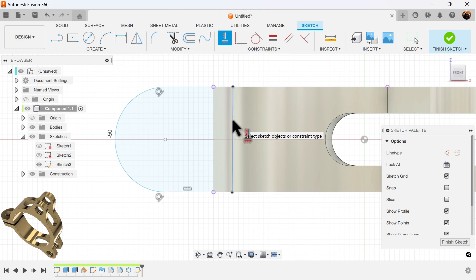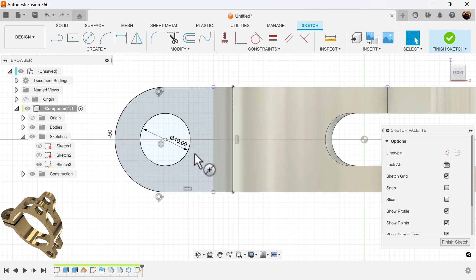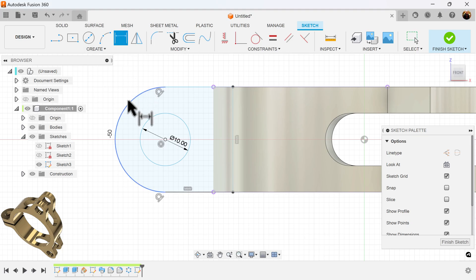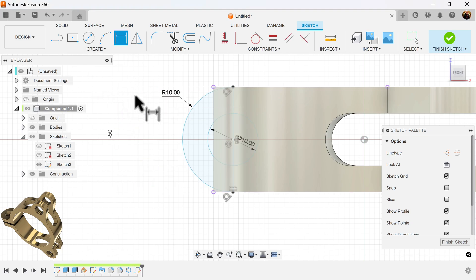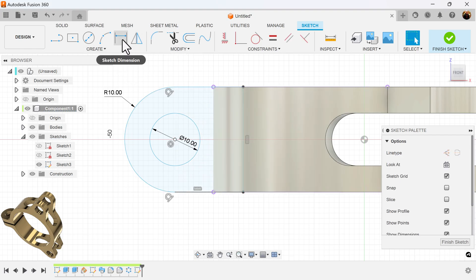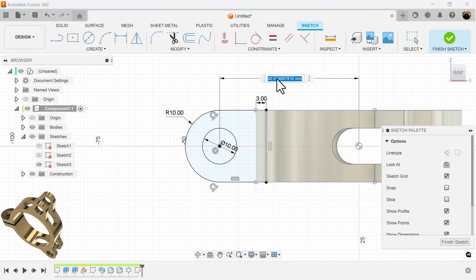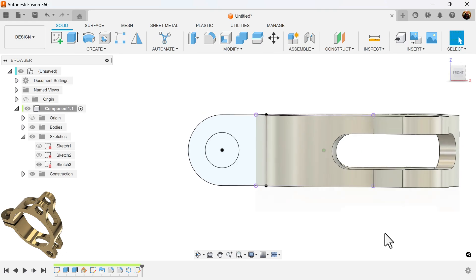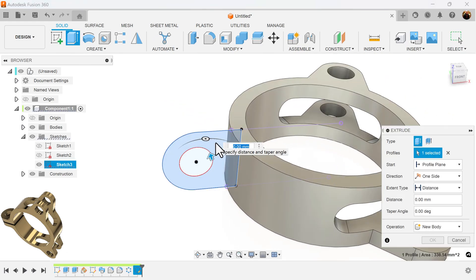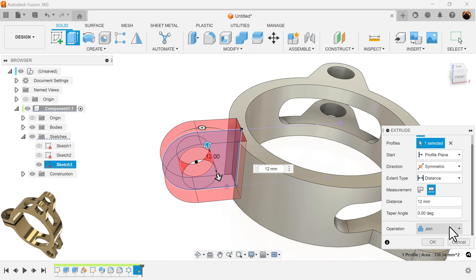I'm going to make sure that this line is vertical, then create a center diameter circle in the very center and make it 10 millimeters in diameter. This outside circle I'll give a radius of 10. The distance from this point to this point I'll make 3 millimeters, and the distance from the center point circle to this center point is going to be 40 millimeters. Now it's fully defined — I'll select the extrusion command, make it symmetric, hole length 12 millimeters, and the operation should be set to join, not cut.